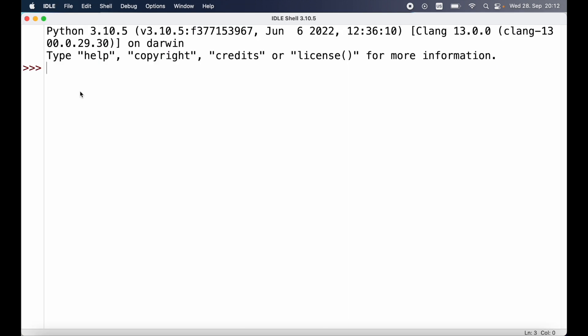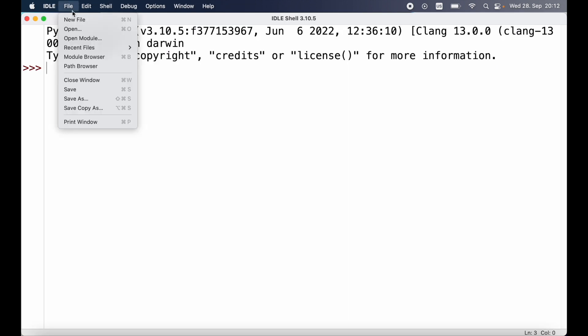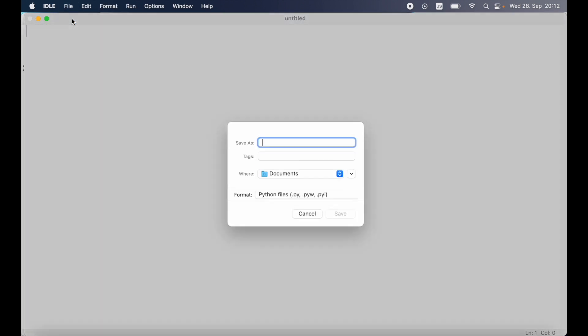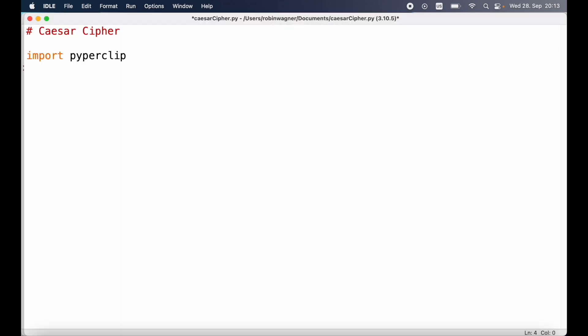To get started we can open up IDLE and then head over to File, New File and create a new file for our program. We can save our program as caesarcipher.py and then get started writing our program. We need to use pyperclip, which we installed in one of the previous videos. If you haven't installed pyperclip yet, you can see how to do that in the first video of the series.